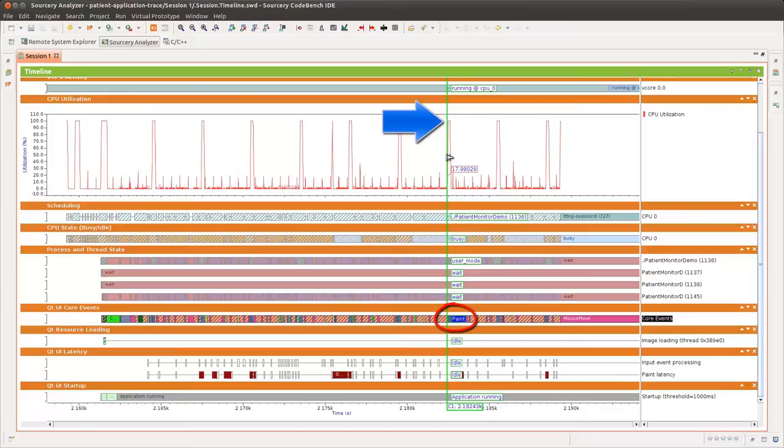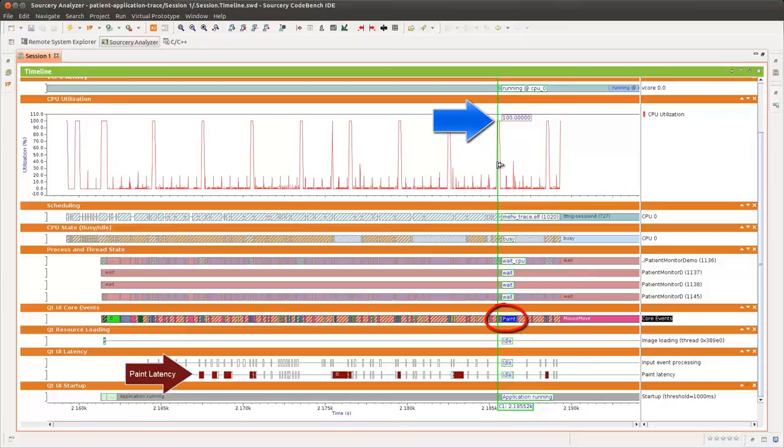Dragging a cursor from load spike to load spike, we can see a paint event at each spike. Also note the maroon colored bad paint latency indicators. This pattern suggests application performance can be further optimized.